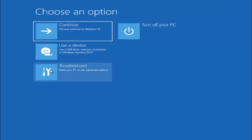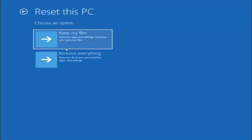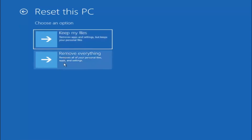If you're still having an issue, we can go back into troubleshoot again. At this point we've tried many options already. If you're still having a problem, you can try resetting your computer — it lets you choose to keep or remove your personal files and then reinstalls Windows. You have the option to keep your files, remove apps and settings but keep your personal files, or remove everything which removes all your personal files, apps and settings. Keep in mind, even though it says keep my files, I would not count on that — there's definitely a chance it's not going to keep all your files depending on where you save them.